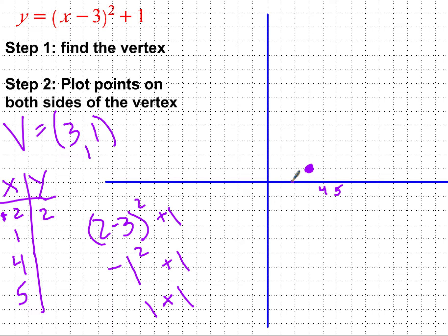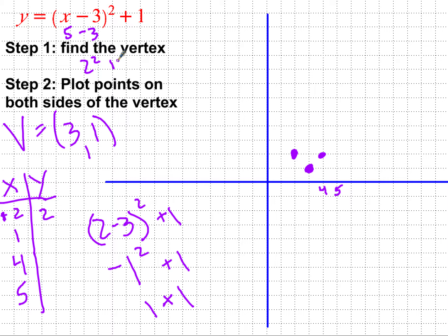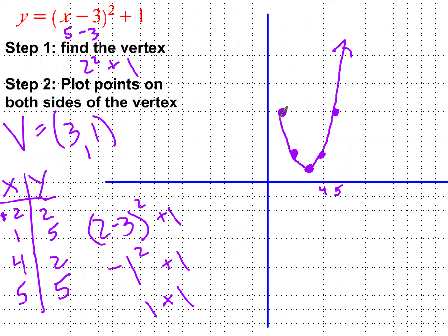When x equals two, y equals two — the point went up one from the vertex. By symmetry, x equals four also gives y equals two. Plugging in five: (5 minus 3) squared plus one equals four plus one equals five, giving point (5, 5). By symmetry, x equals one gives (1, 5). The graph is a parabola shifted right three and up one, symmetrical around the vertex at (3, 1).